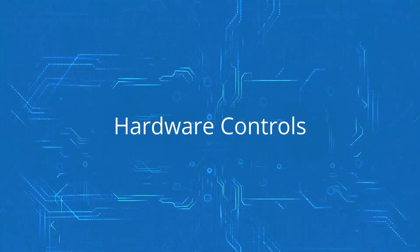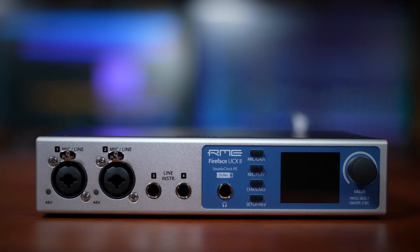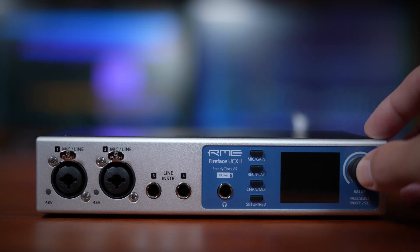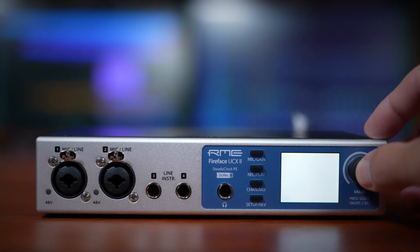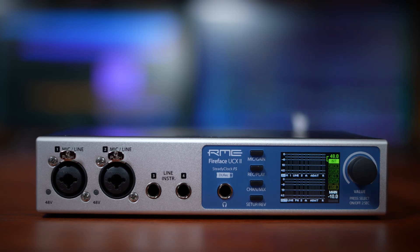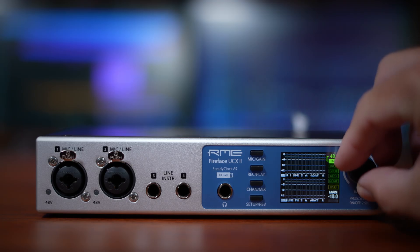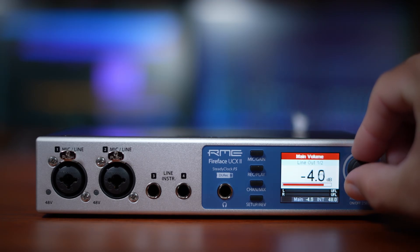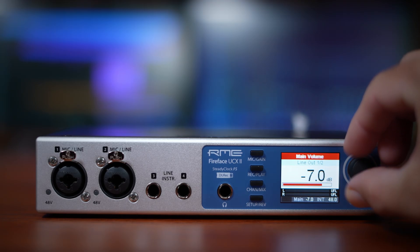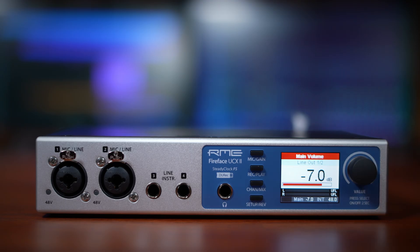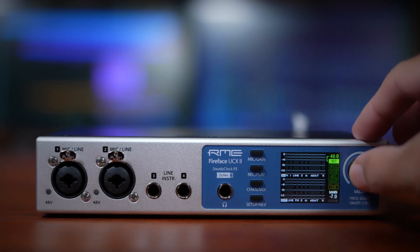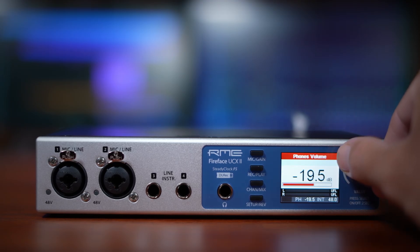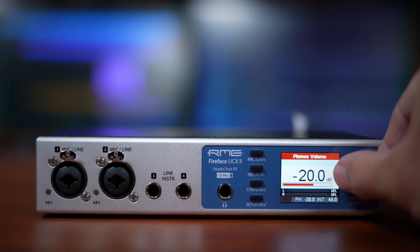Now that everything's connected, let's take a look at how we can control this interface with both the hardware controls and TotalMix effects. The UCX2's main encoder and four buttons give you access to all of the major controls. To get started, just press and hold the main encoder to power the unit on. By default, turning the encoder will adjust your main output volume. If you want to control your headphone volume instead, simply press the encoder once and then turn to adjust.